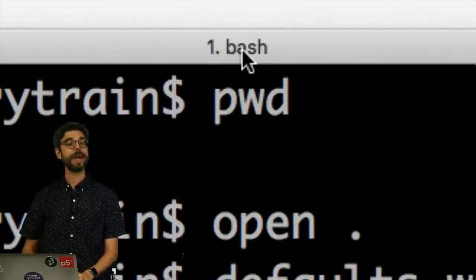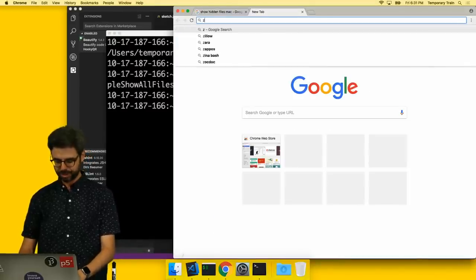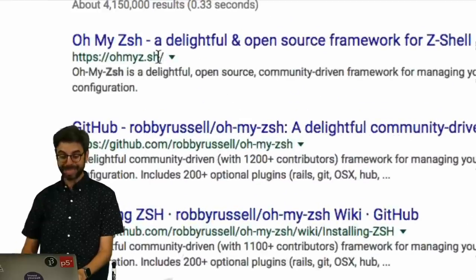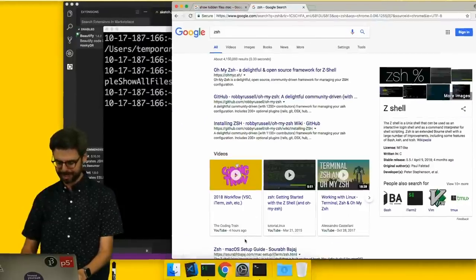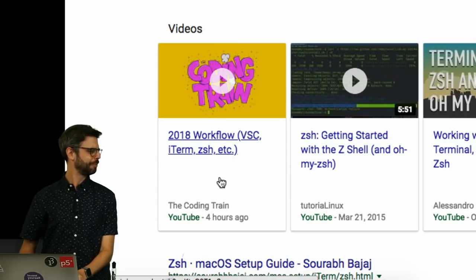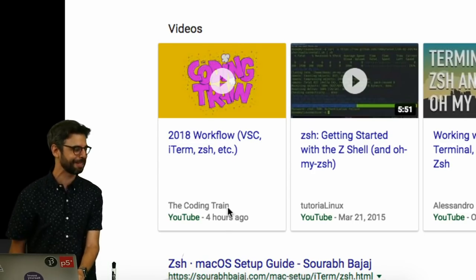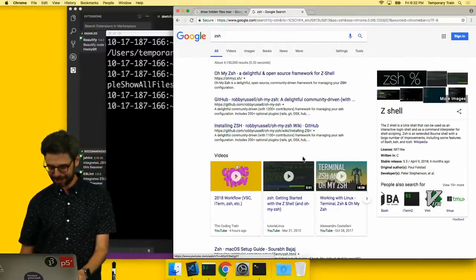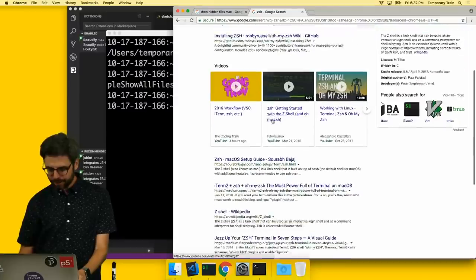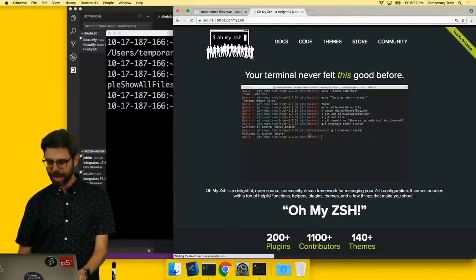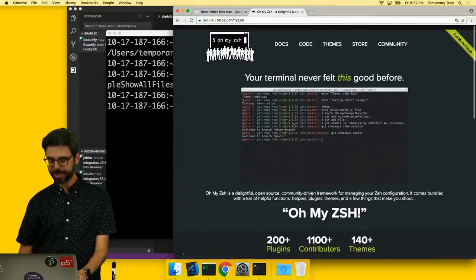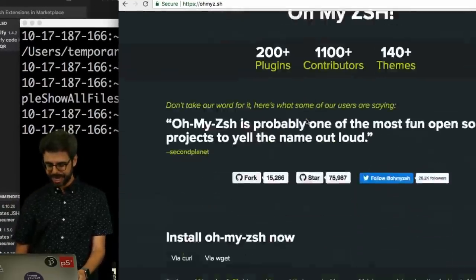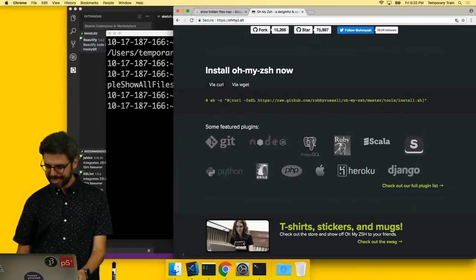Instead of bash, I'm going to use one called ZSH. So by the way, Googling it, the first thing I come up with is OhMyZSH, as well as a live stream of the coding train from four hours ago. I encourage you to find out more information about ZSH. A really easy way to install it is through this tool called OhMyZSH, and I can actually just scroll down here and get it.